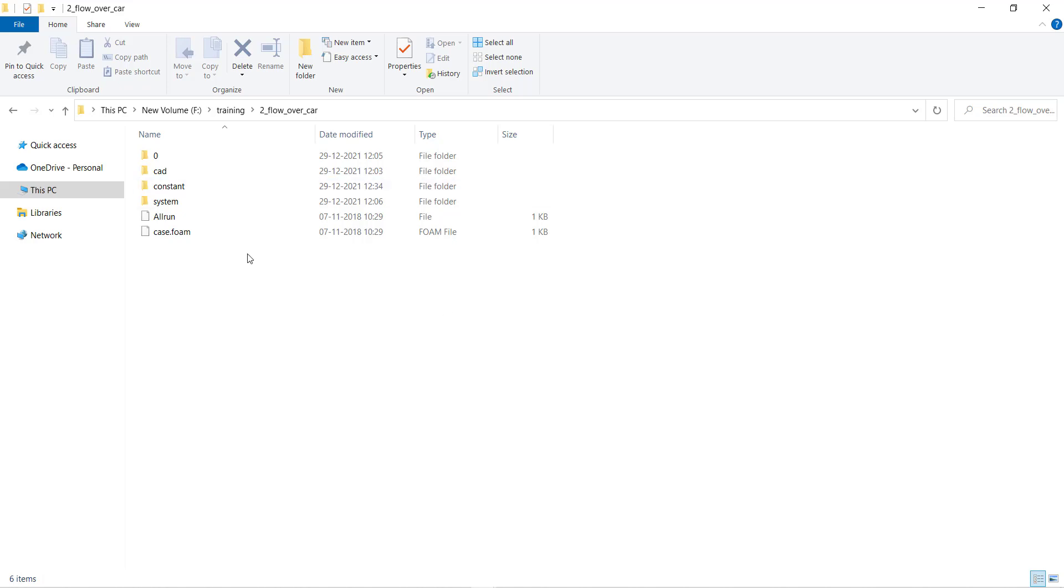Now I will show you how to semi-automate your OpenFOAM case so that you can run all the mesh commands using a single command.